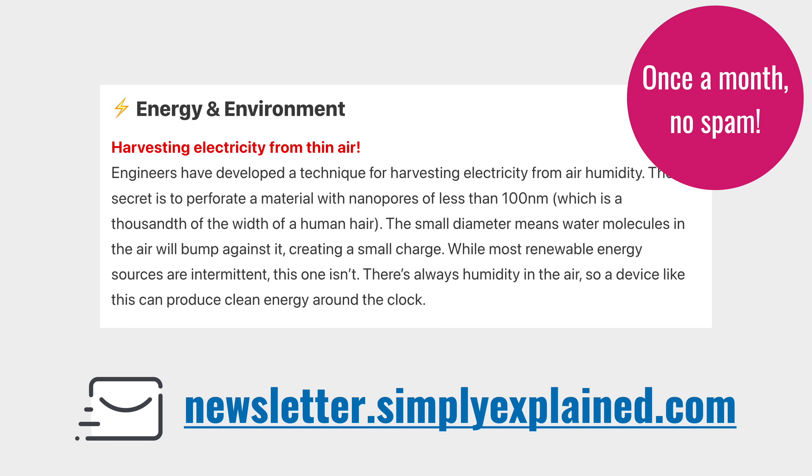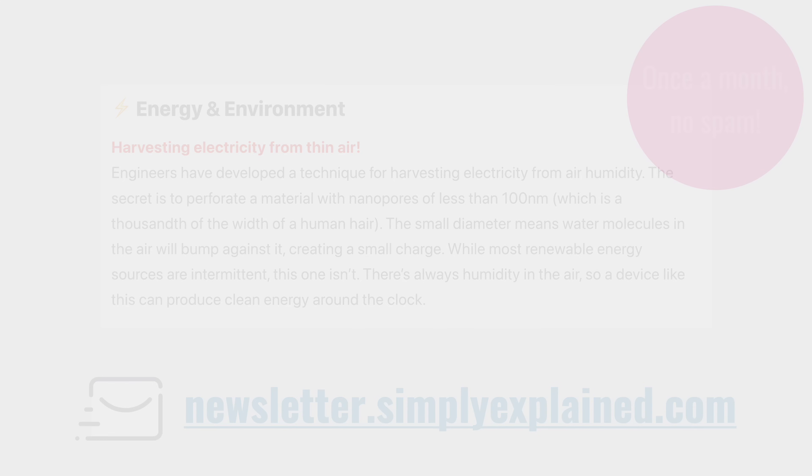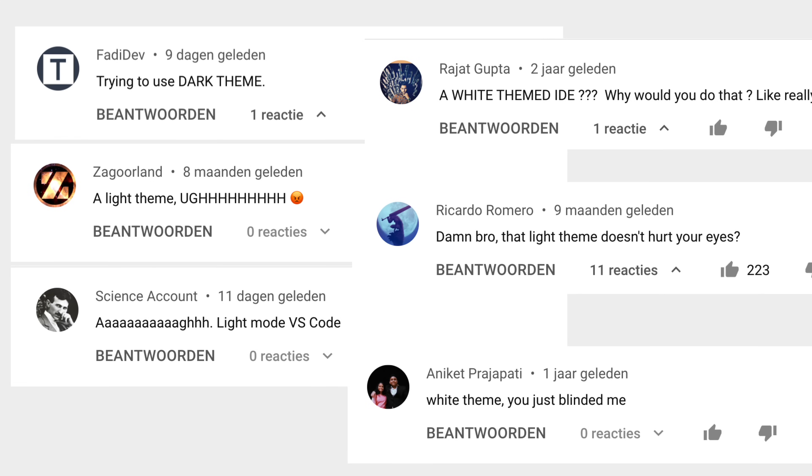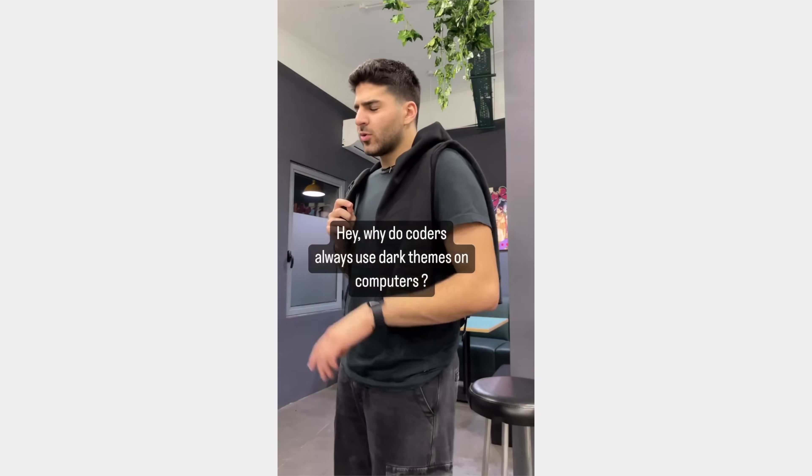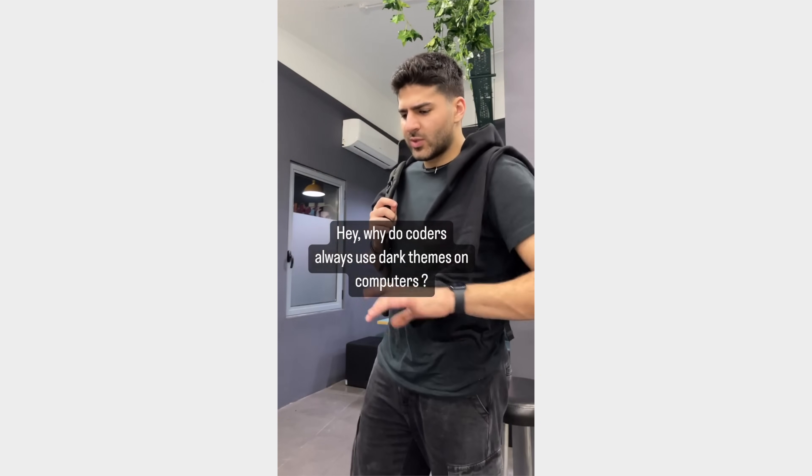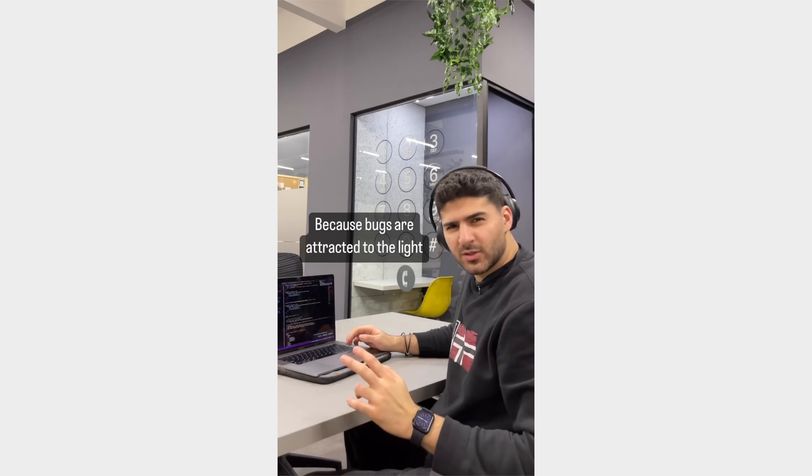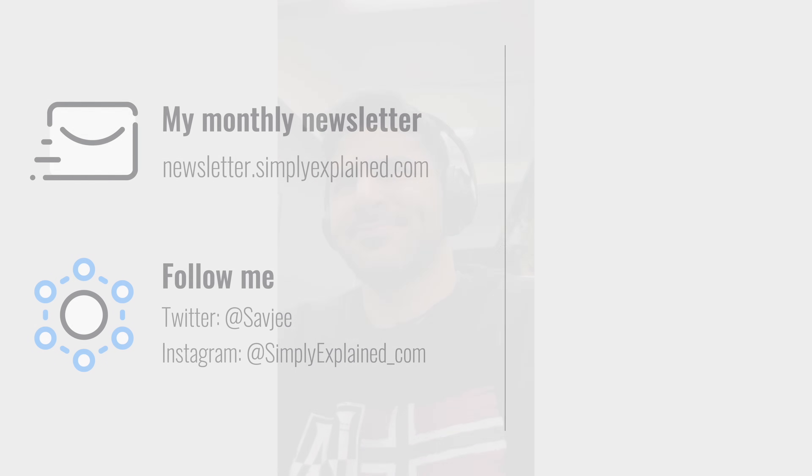Oh, and by the way, this video was inspired by someone calling me a freak for using a light color theme while coding. In the end, I think it's all about preference. I enjoy using light mode during the day and dark mode at night. But then again, bugs are attracted to light. So maybe I should only use dark mode while coding. Thanks for watching, until next time.